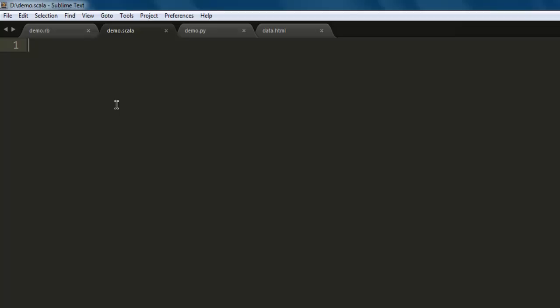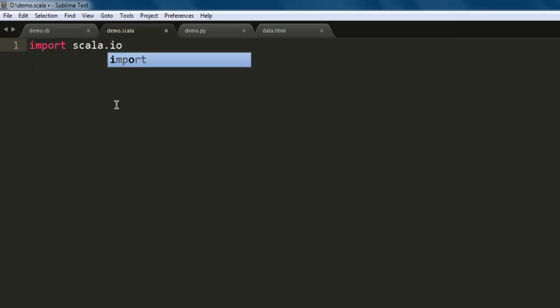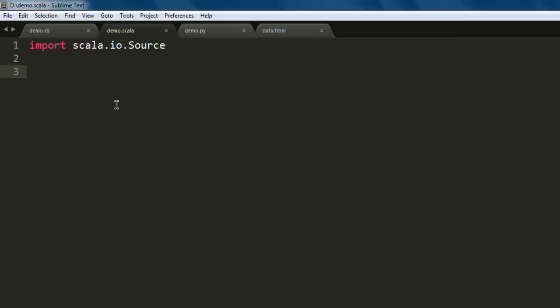We'll save the file with name demo.scala. Next thing to do is type in import scala.io.Source. This is the library we need for executing this program.